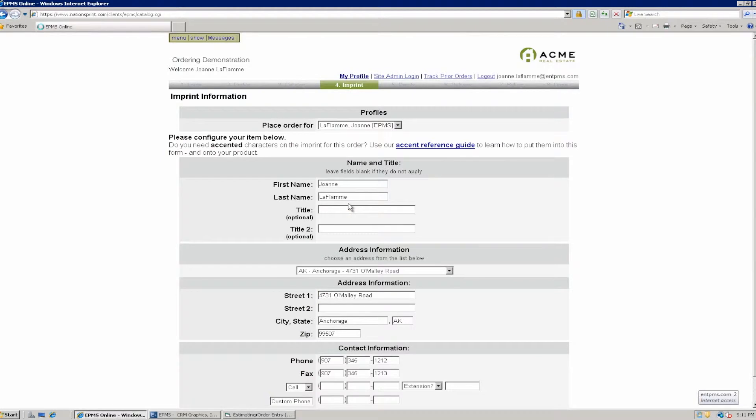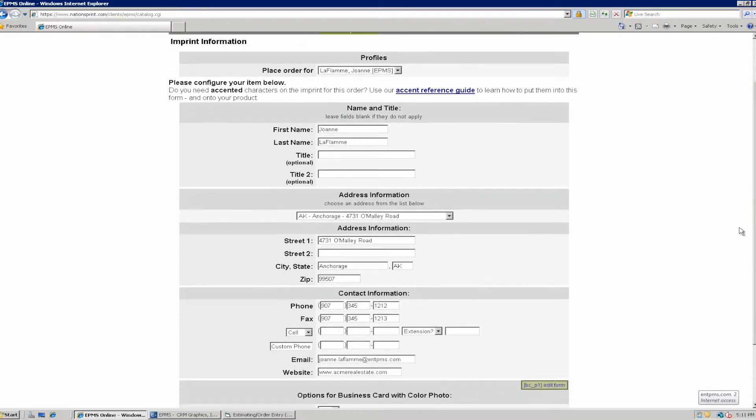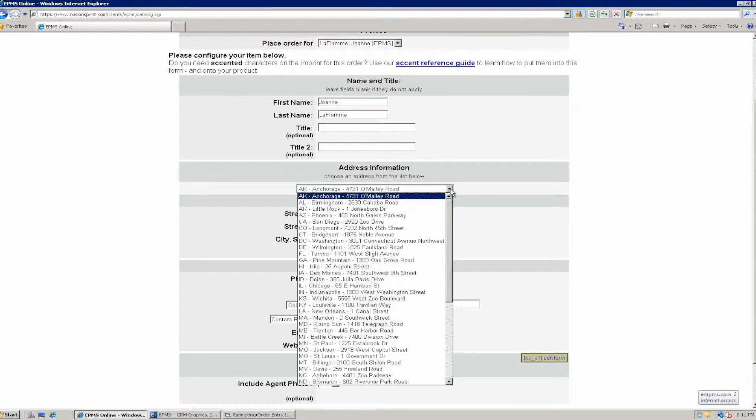So this is going to add it to the order and it's going to bring up the page where I can put in name and address information here. I'm going to pick a different address. I'll pick my Phoenix address here.